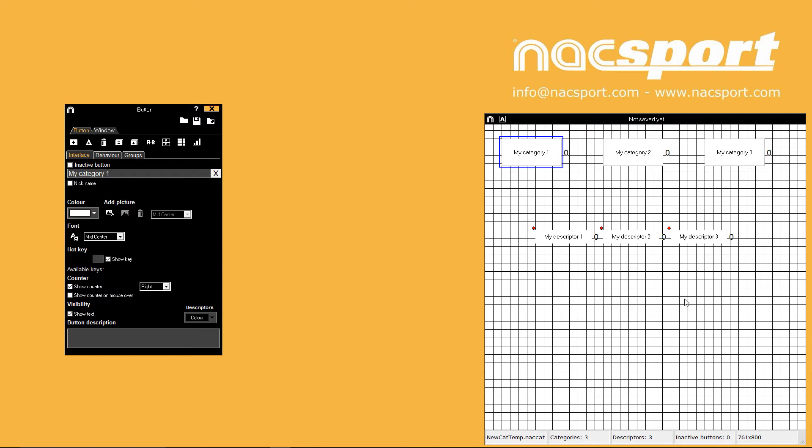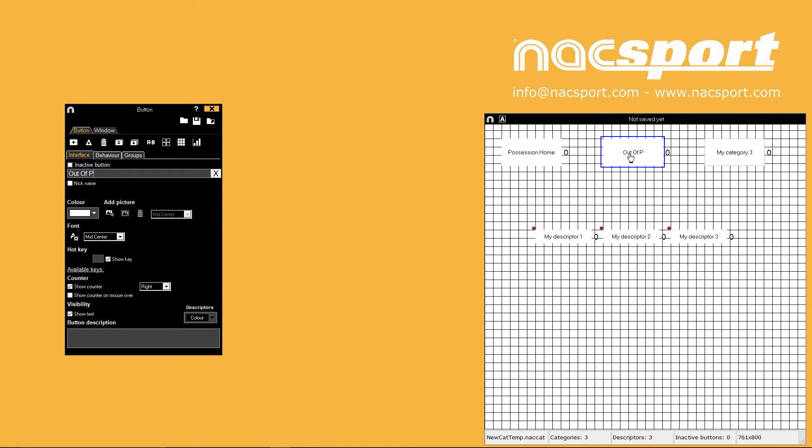After selecting a button you can click in the name section in the properties window to change its name. The fastest way to do this is to just double click the button then start typing.